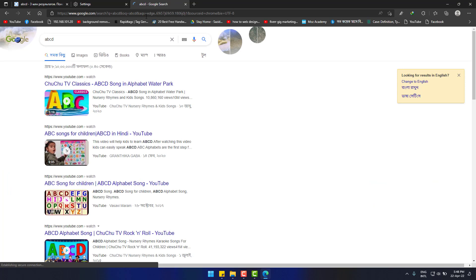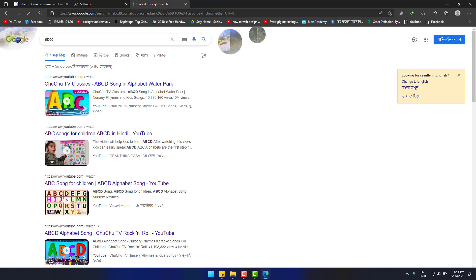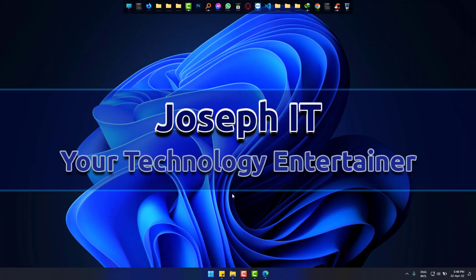This is how you change the search engine of Microsoft Edge from PoshuKach to Google. I hope this helped you. Please subscribe to JosephIT and let me know your feelings in the comment box. Goodbye.